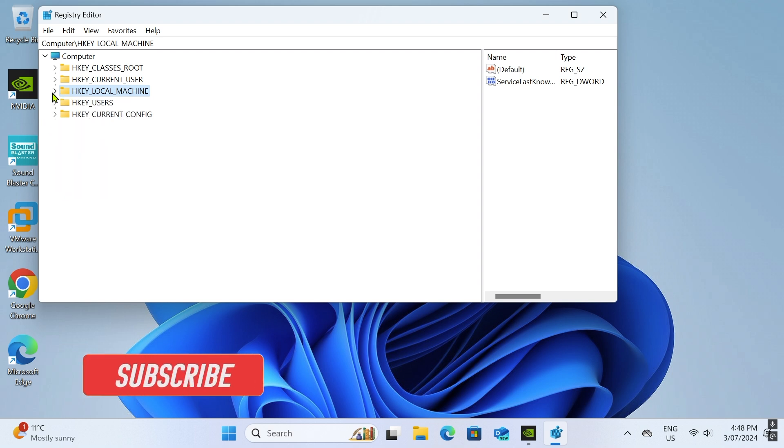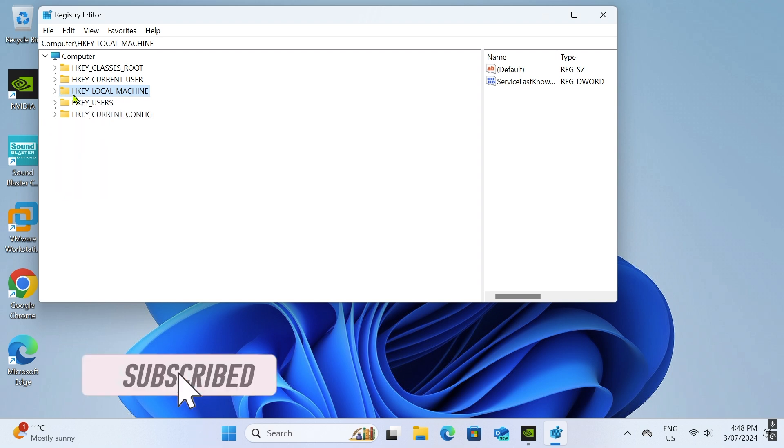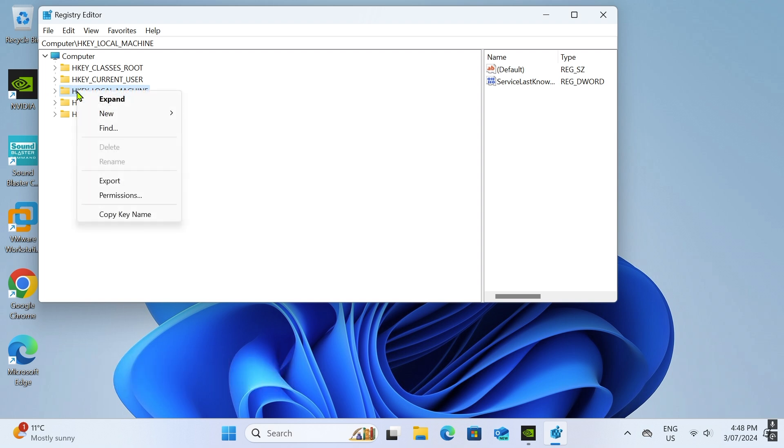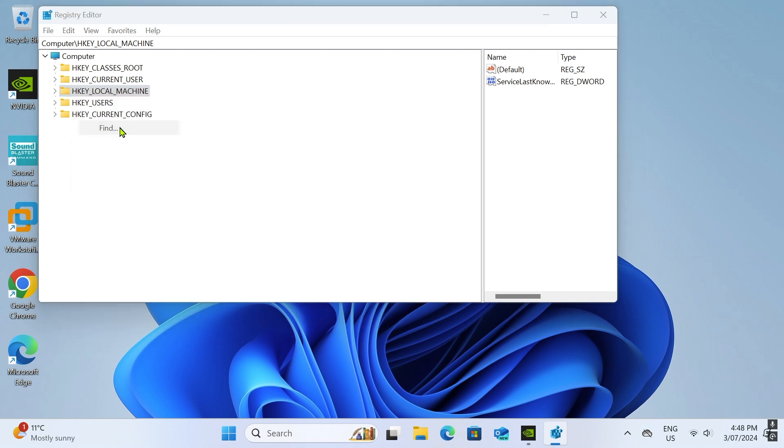Within the registry editor, navigate to HKEY LOCAL MACHINE by clicking on it. Once in HKEY LOCAL MACHINE, scroll down until you find the find option. Select find.